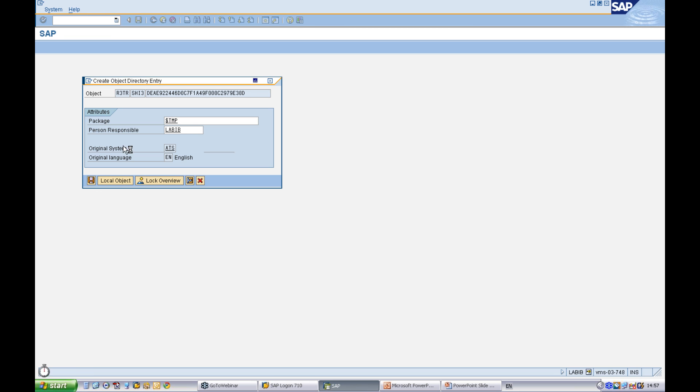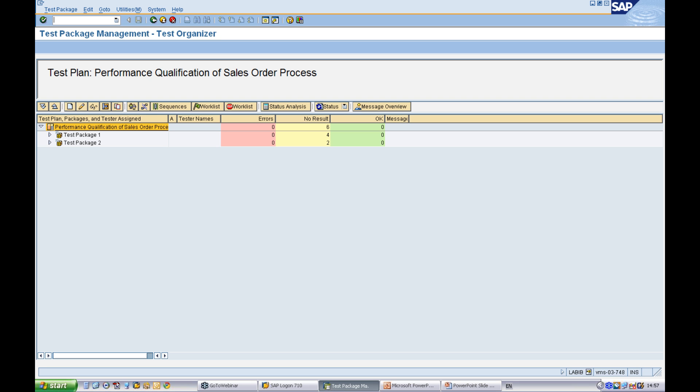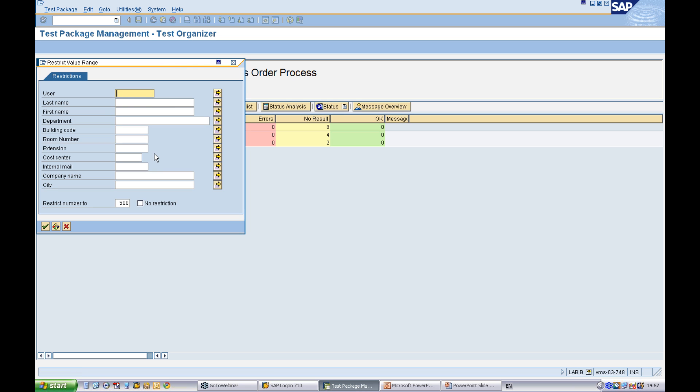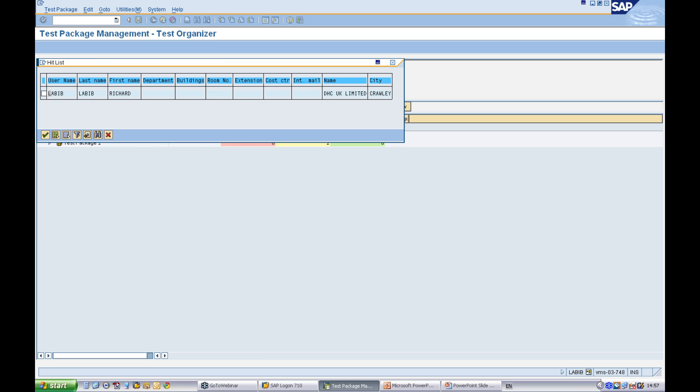Now, once I've done this, I'm able to define testers for my test packages. I can assign a user within the project, pick myself.